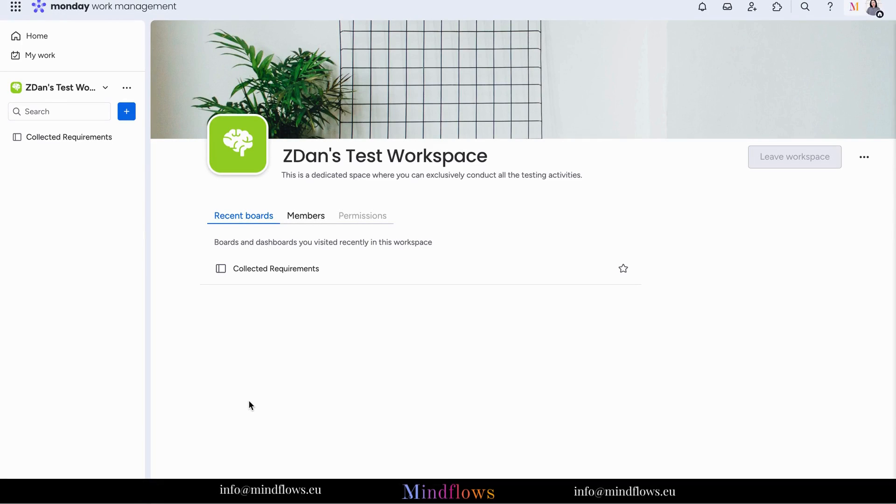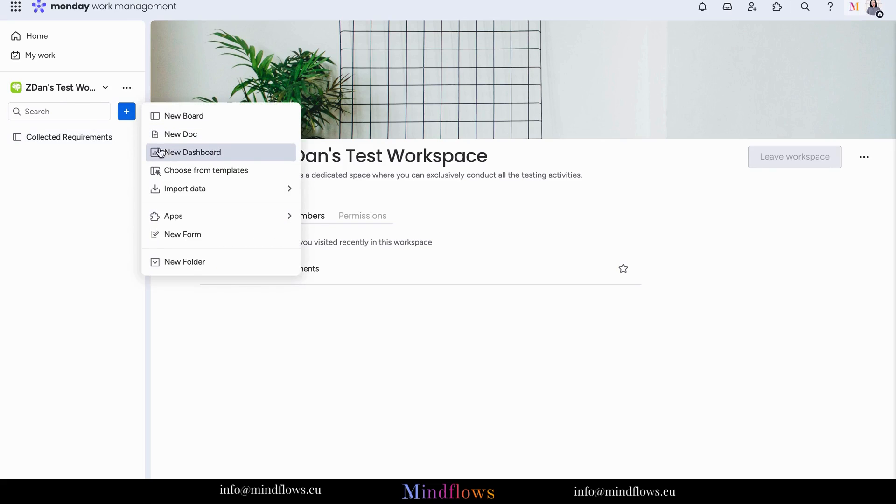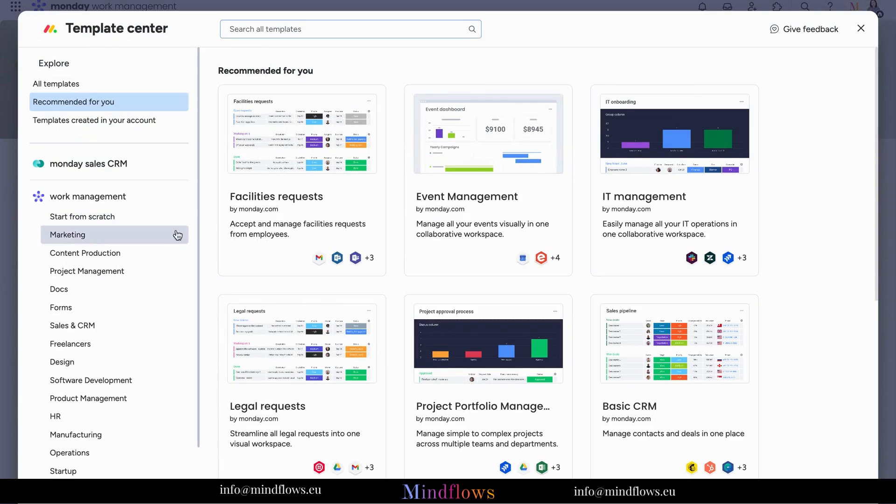To begin, ensure you're logged into your monday.com workspace. Then, navigate to the template center, which you can find by clicking the plus sign at the left.